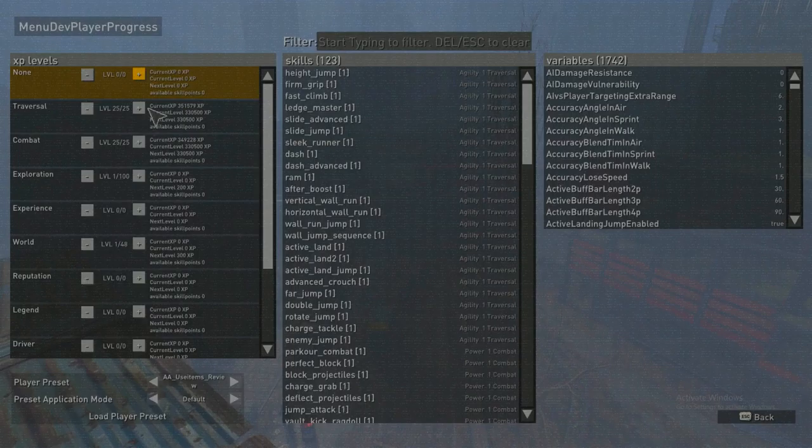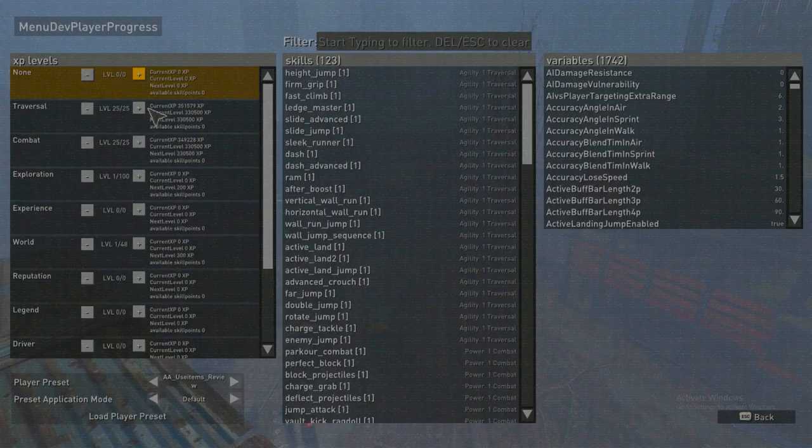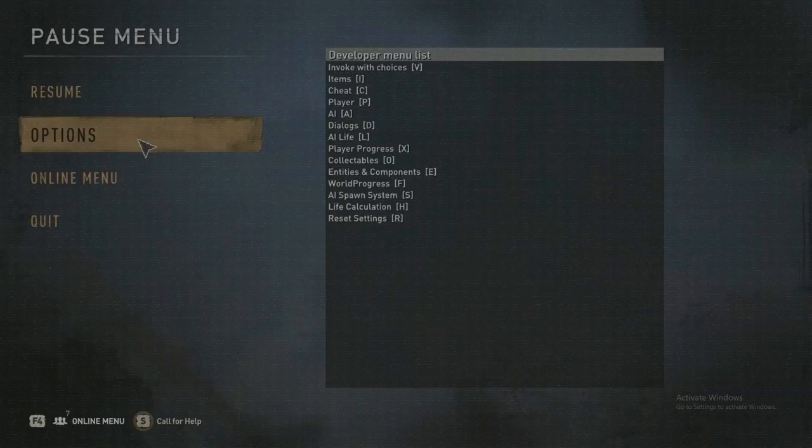Collectibles, you can adjust your skills, so like level 25 traversal, level 25 combat, your inhibitors, you can change all that. There's just so much you can do with these mod menus. It's nuts.